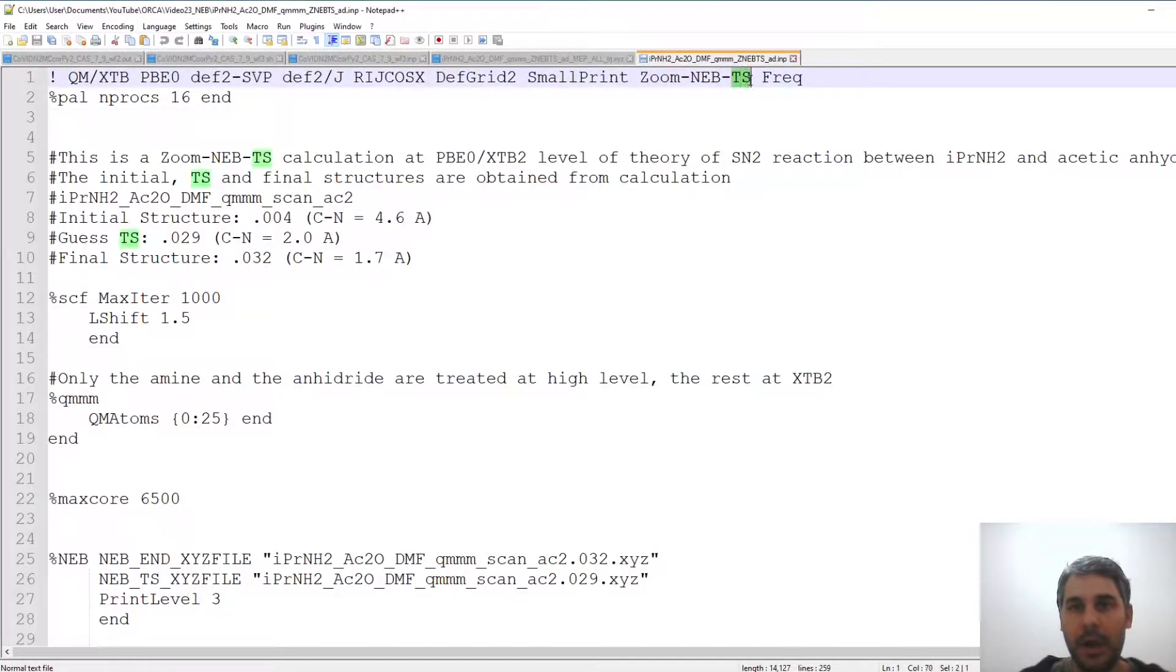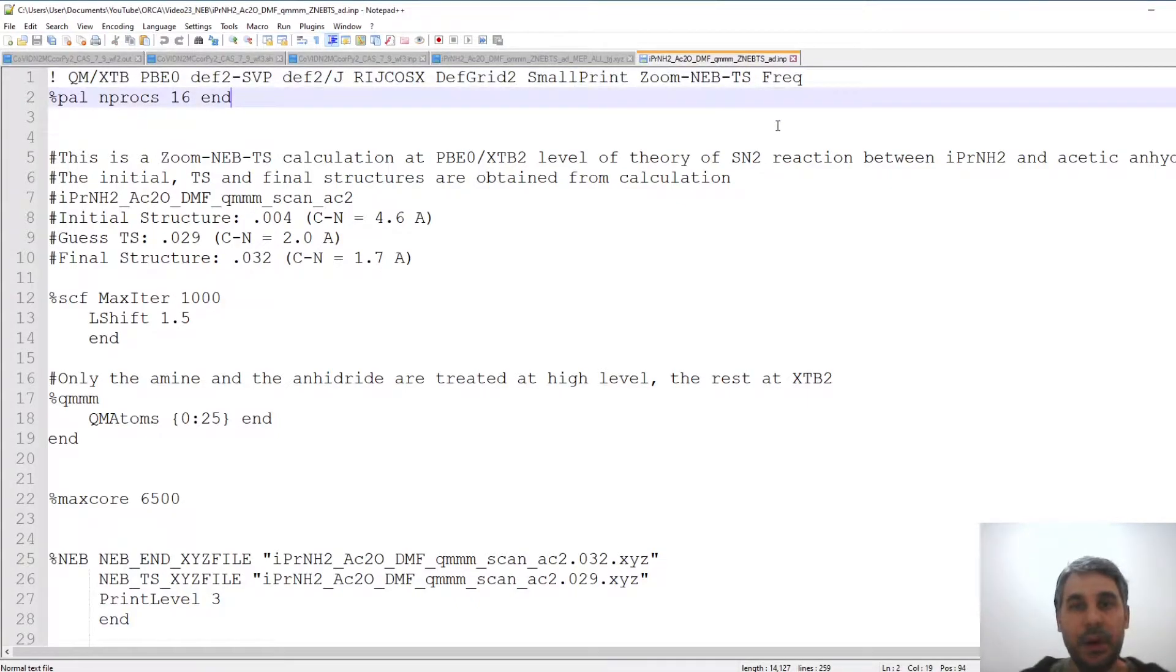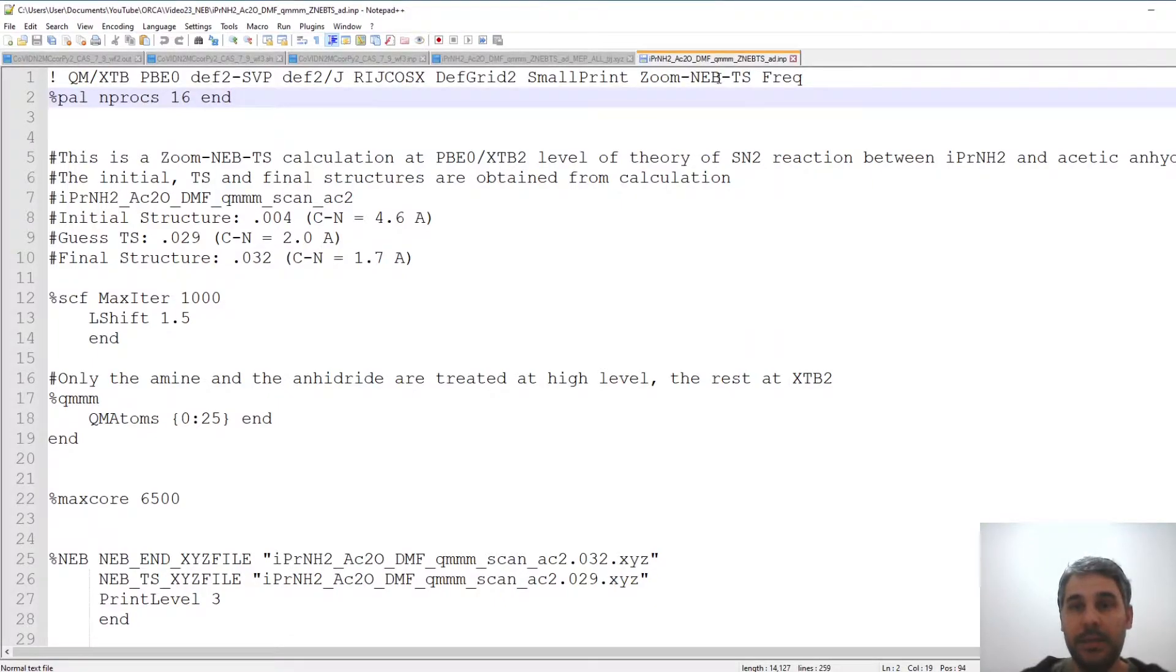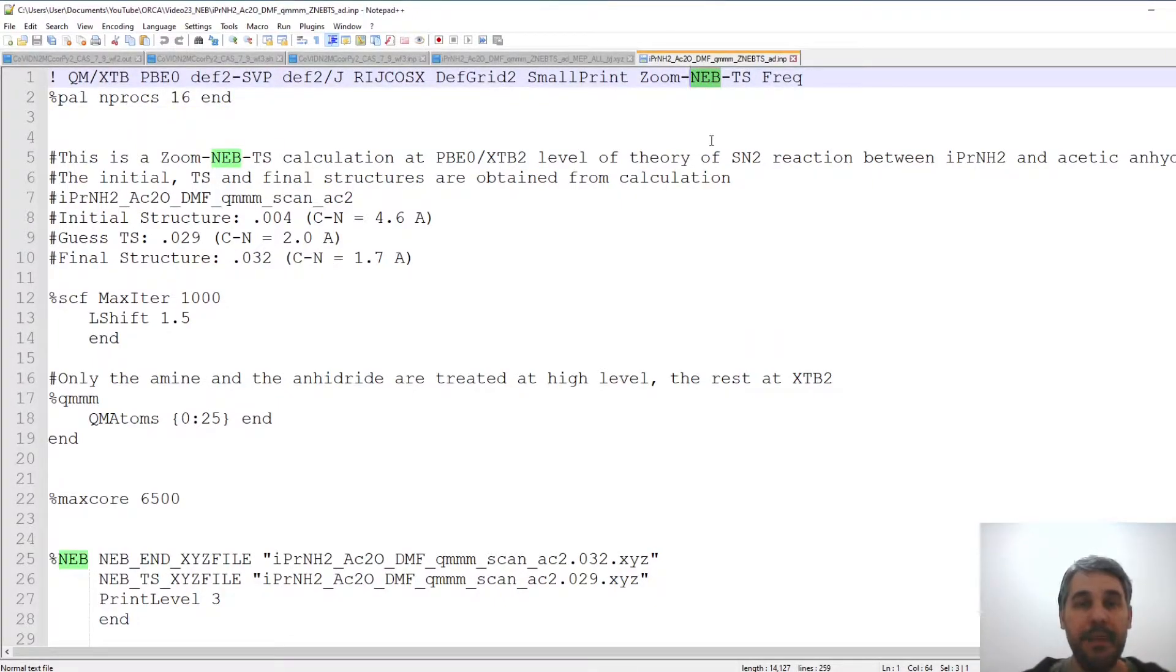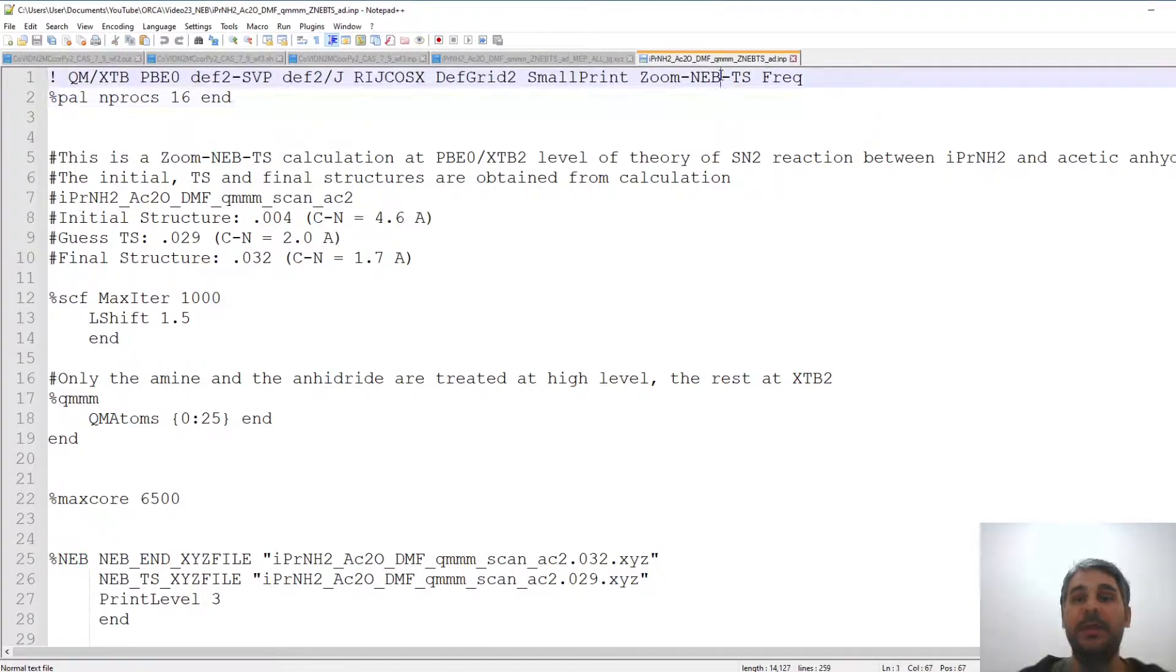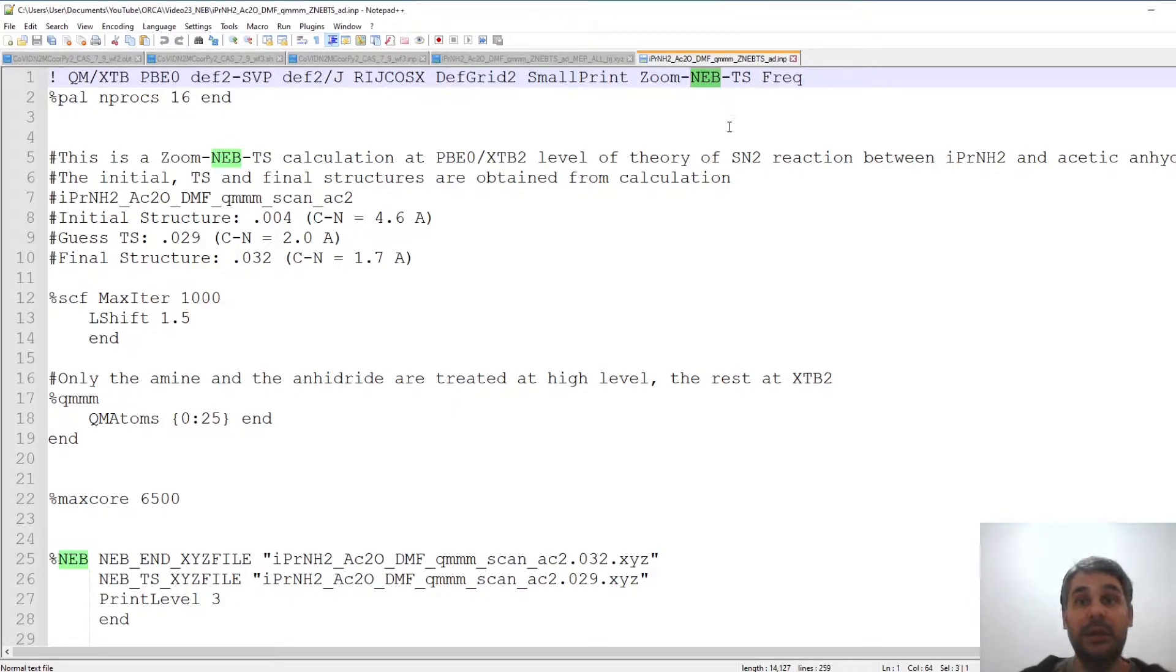However, I do not recommend to do this in the same calculation because many times the OPTS part does not converge. So it is better to just do the SUMNEB or the NEB calculation and then pick manually the best transition state and do a separate transition state optimization if you want. The transition state candidate that the NEB calculation produces is usually quite good.